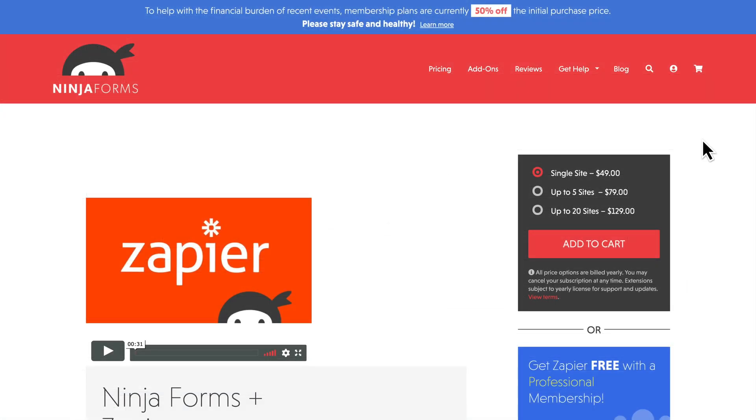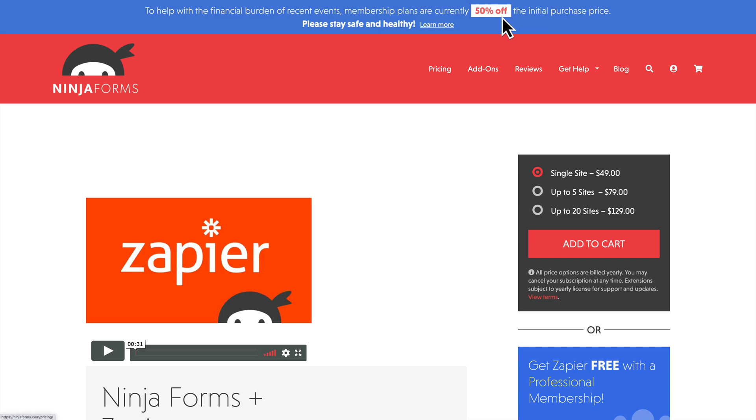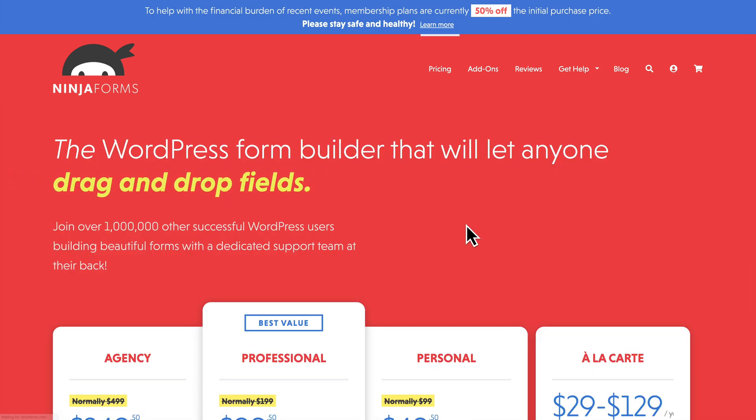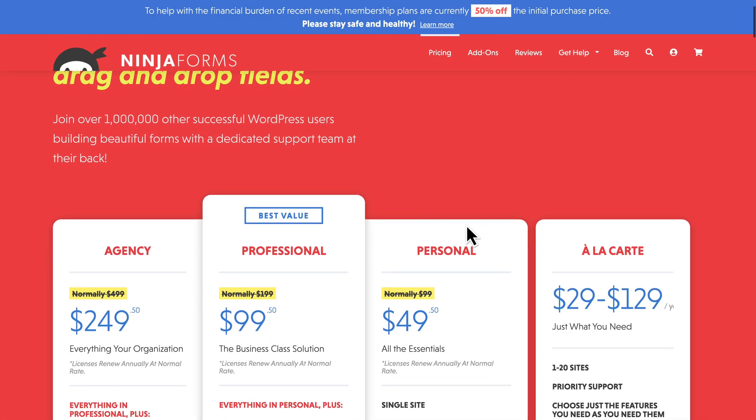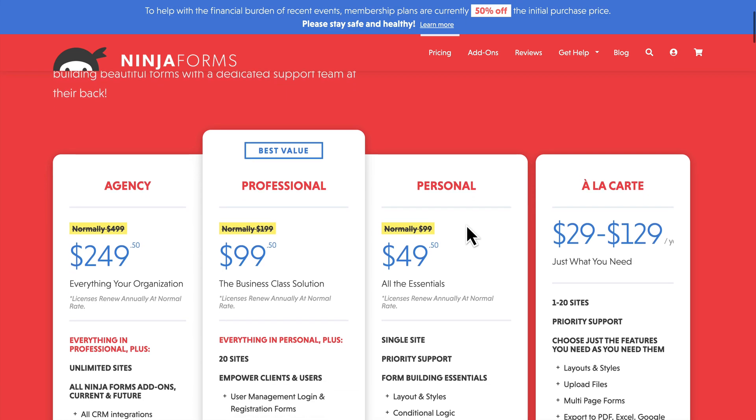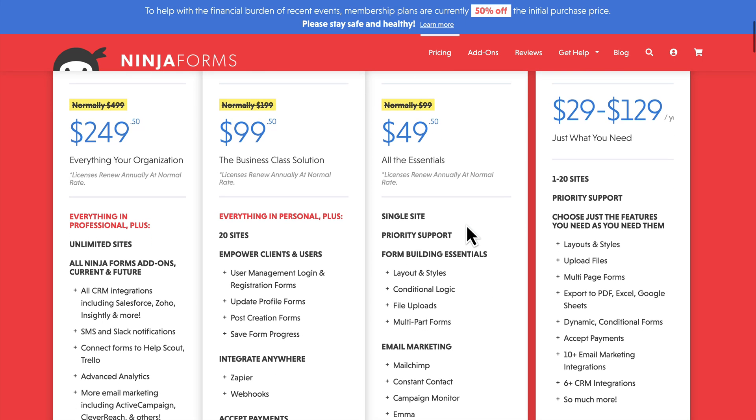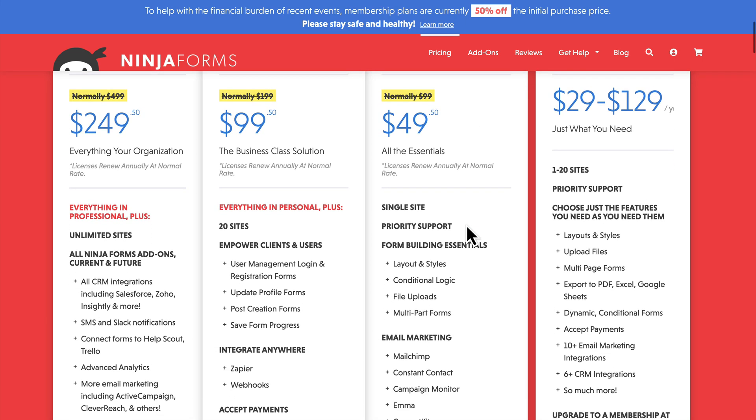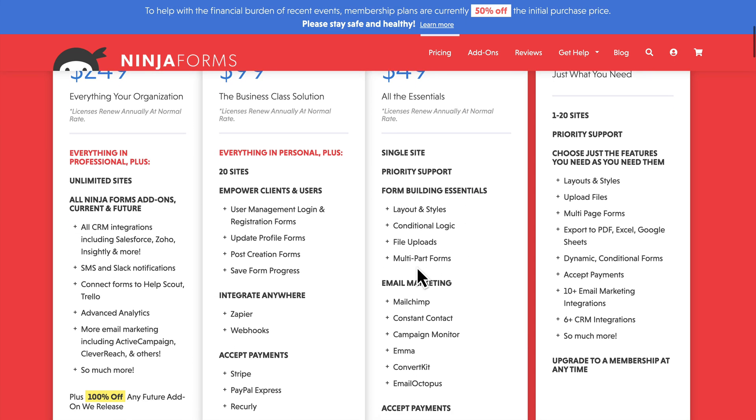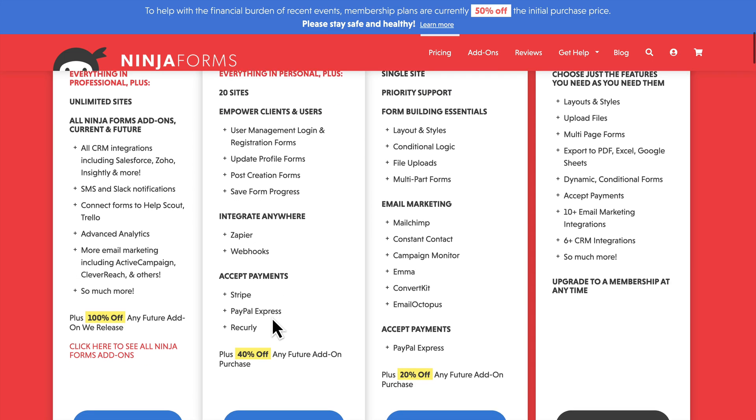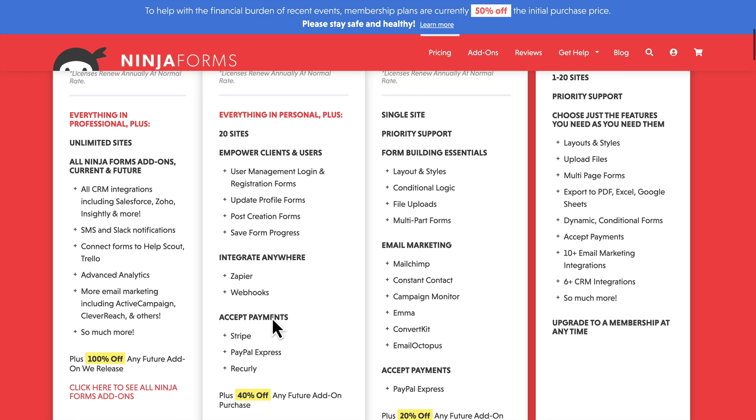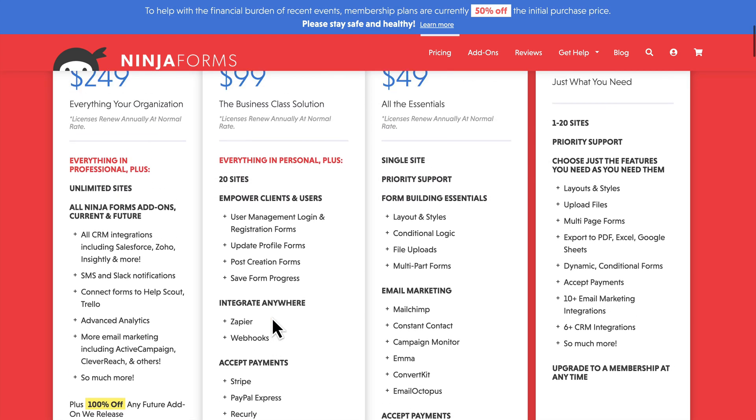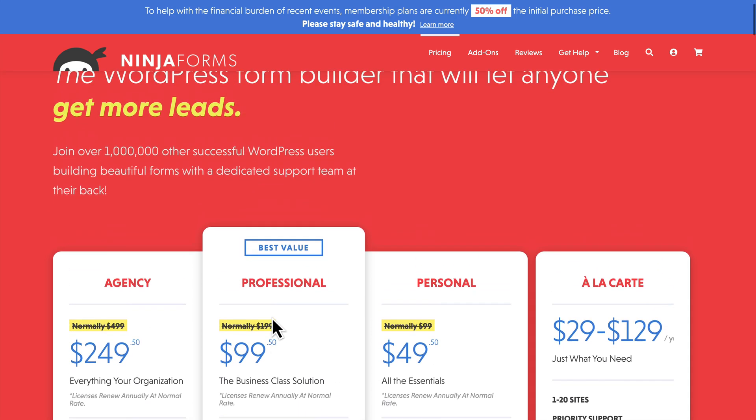Now, just as a reminder, Zapier is a paid add-on for Ninja Forms where you can get a single site for $49 a year. However, at the time of this recording, Ninja Forms is also offering 50% off all of their membership plans, which is a great deal. You can get the professional plan for $99, which includes the Zapier add-on, and a whole bunch of other stuff on 20 sites. So it's really a fantastic deal.